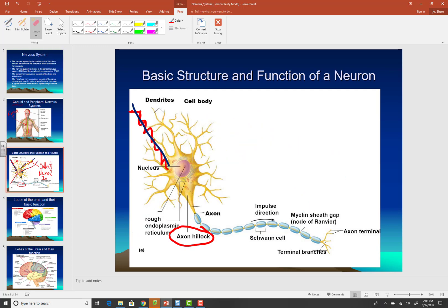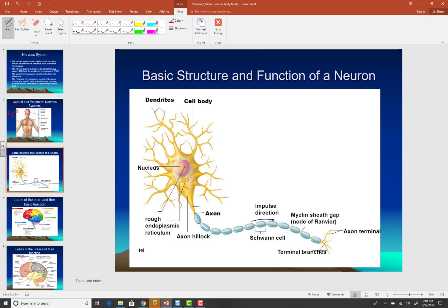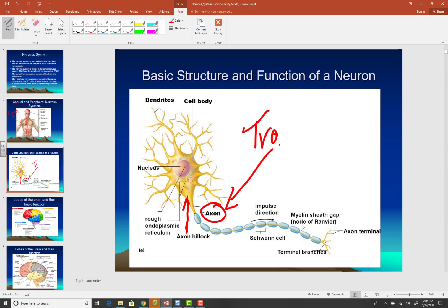Let's say all the neural impulses say to the axon hillock, fire. The axon hillock will create an electrical impulse and it's going to travel down the axon. The axon transmits the neural information from the cell body down to the axon terminal — terminal meaning the end.